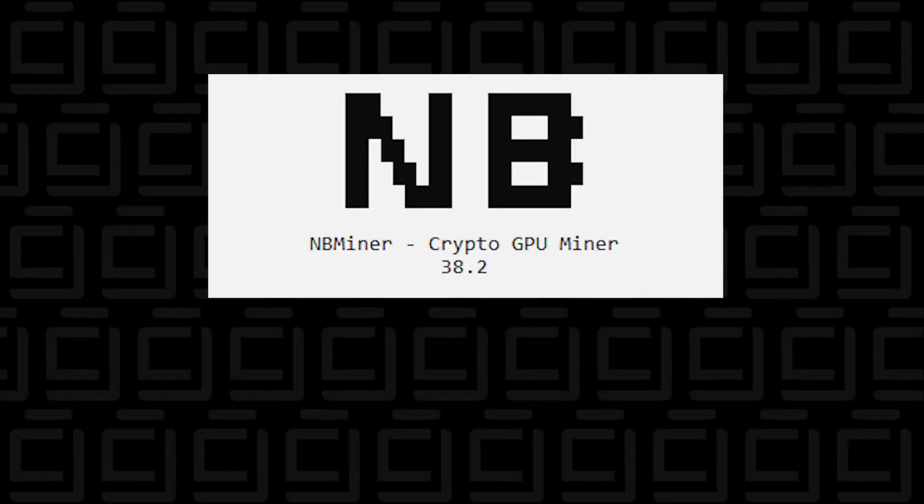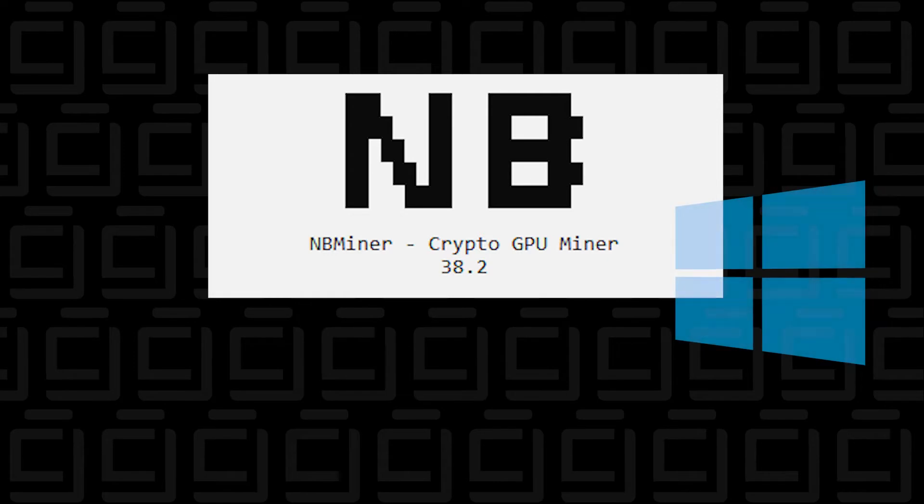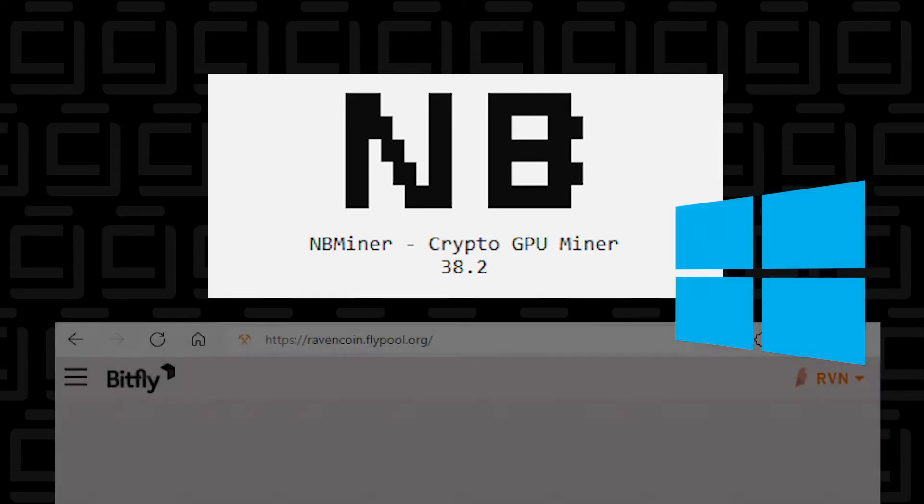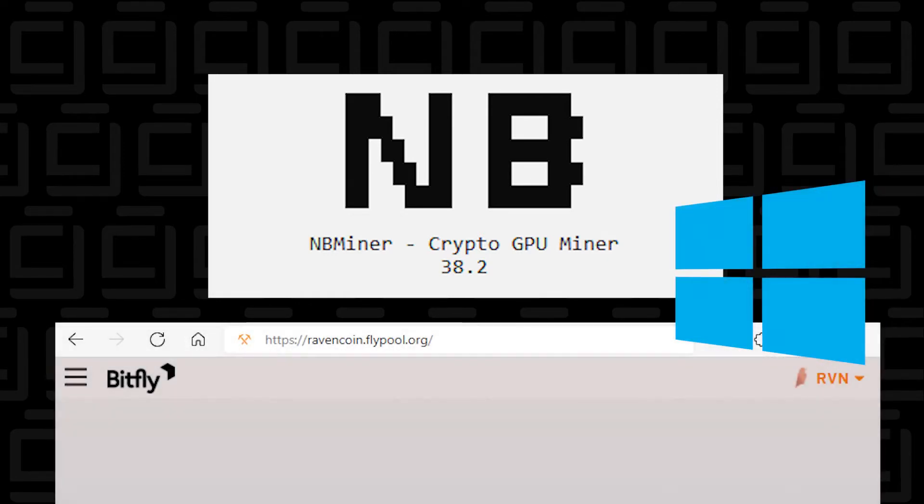Welcome back to the channel. In this video, I'm going to show you how to set up NB Miner on a Windows 10 PC. We're going to mine Ravencoin in this example using the Fly Pool mining pool. So let's get started.